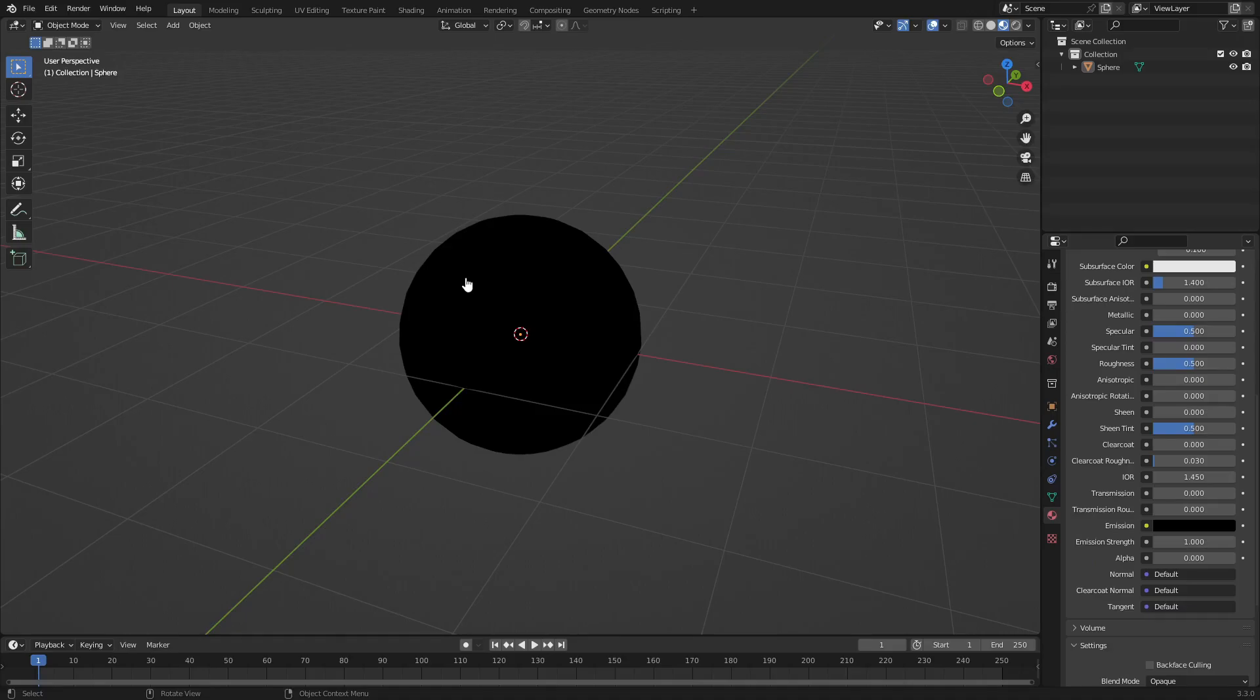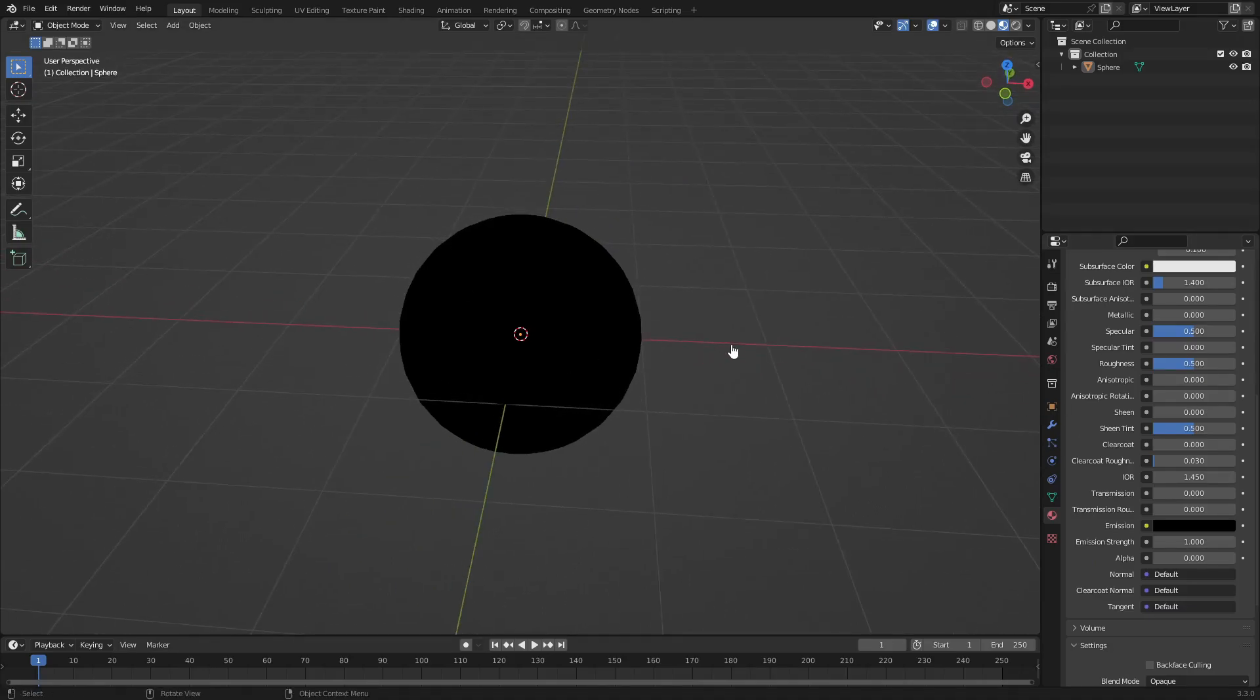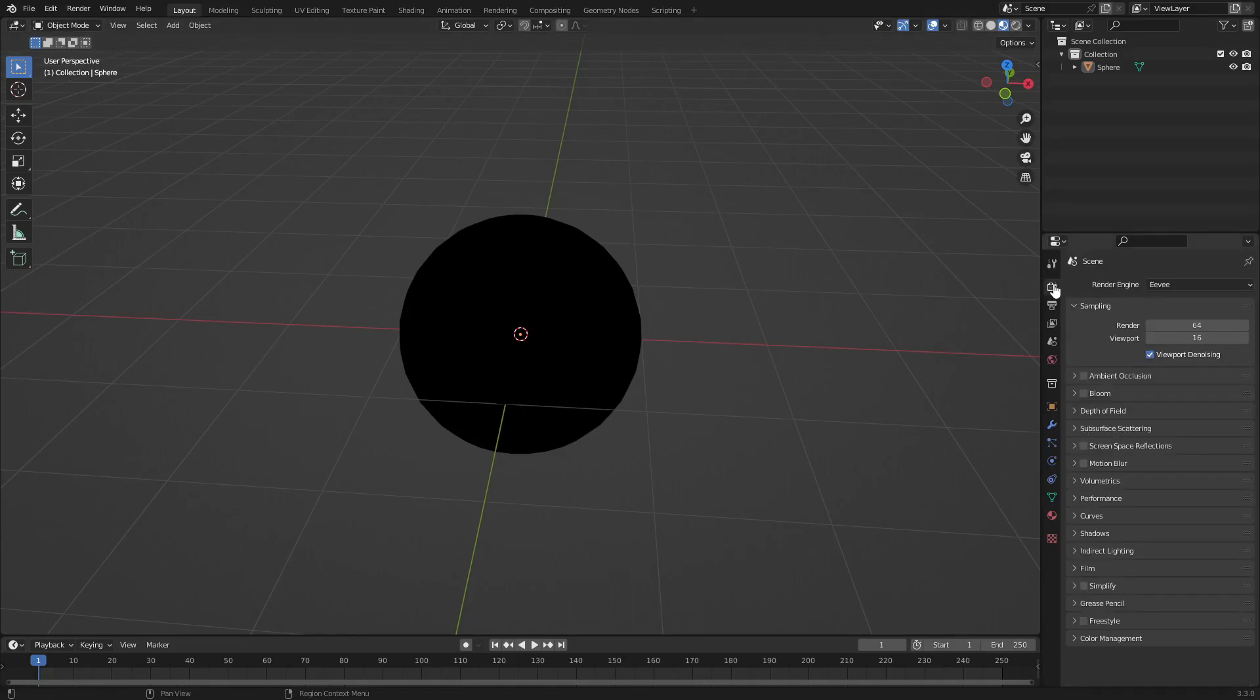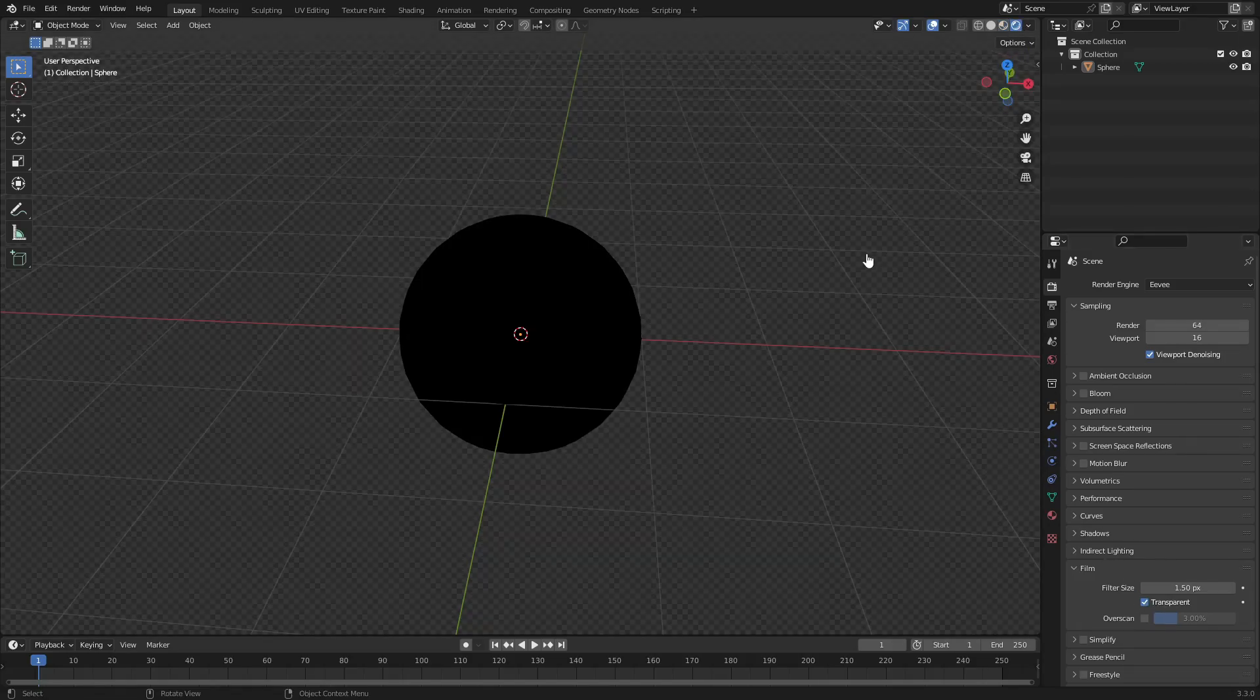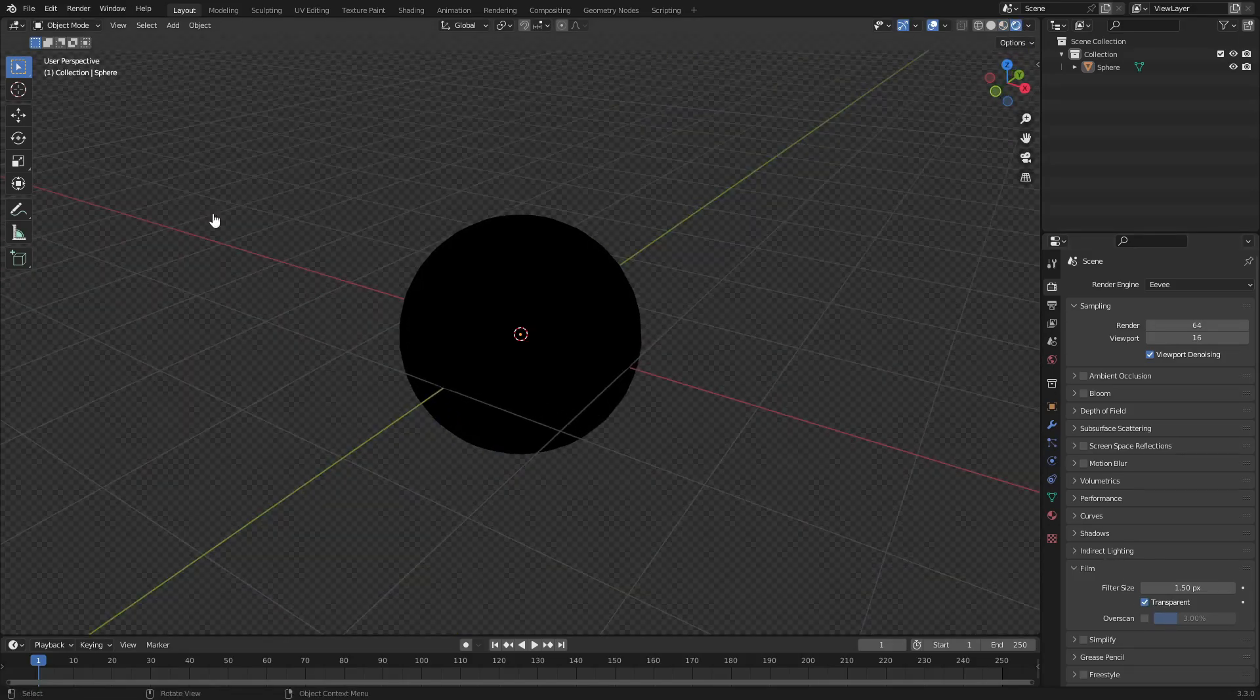Obviously it should be transparent, but the way we can fix this is the background should be transparent as well. Let's go to the main tab here, the first tab, go down to Film and then check Transparent. Now you can see if I go to the render viewport shading tab, the background's transparent.